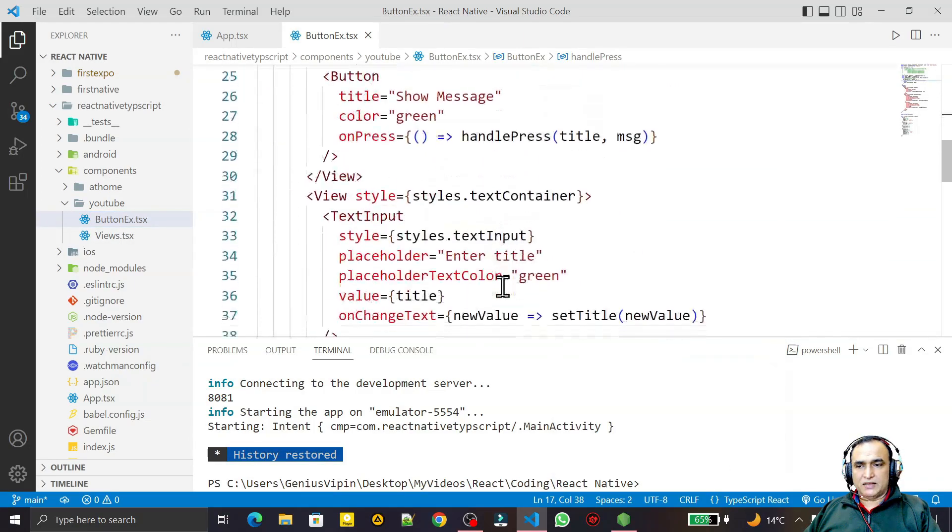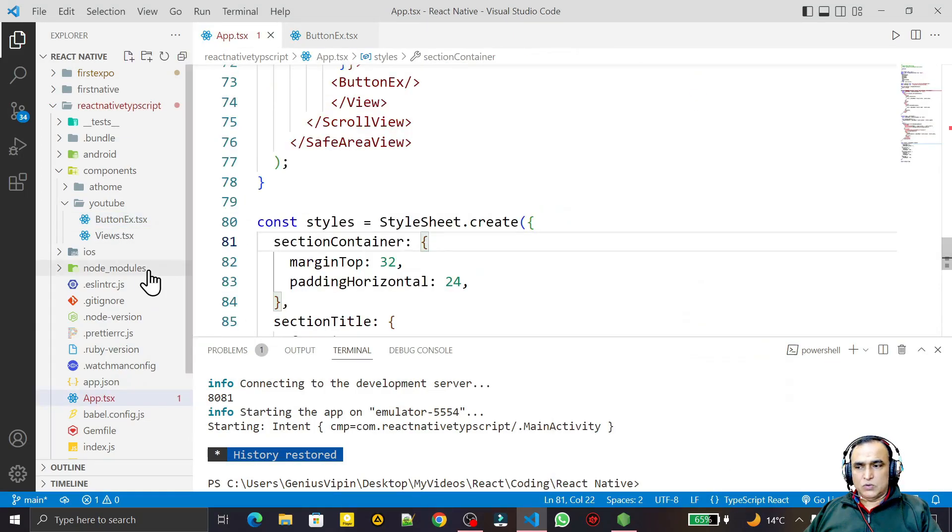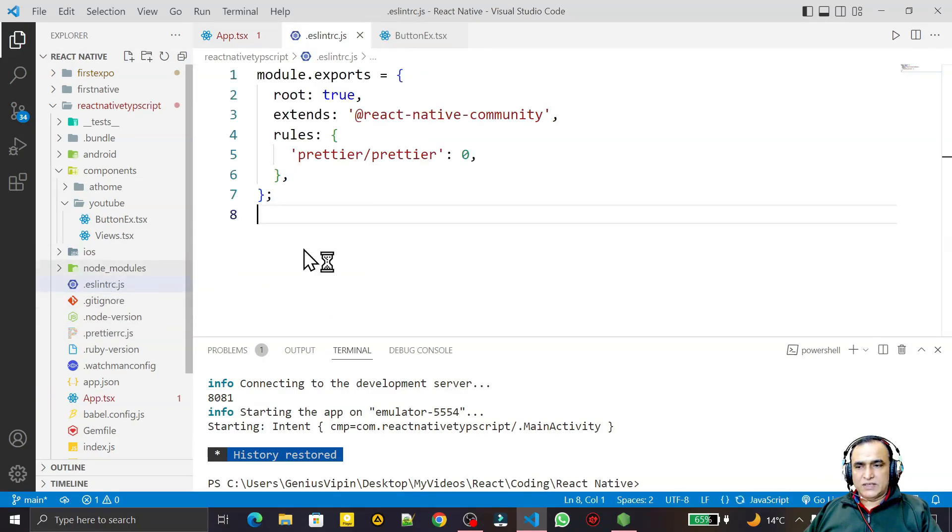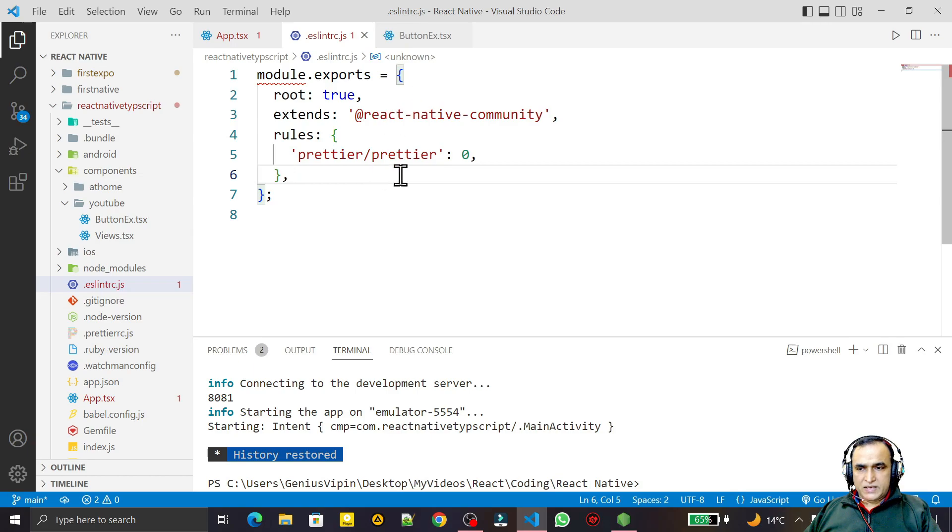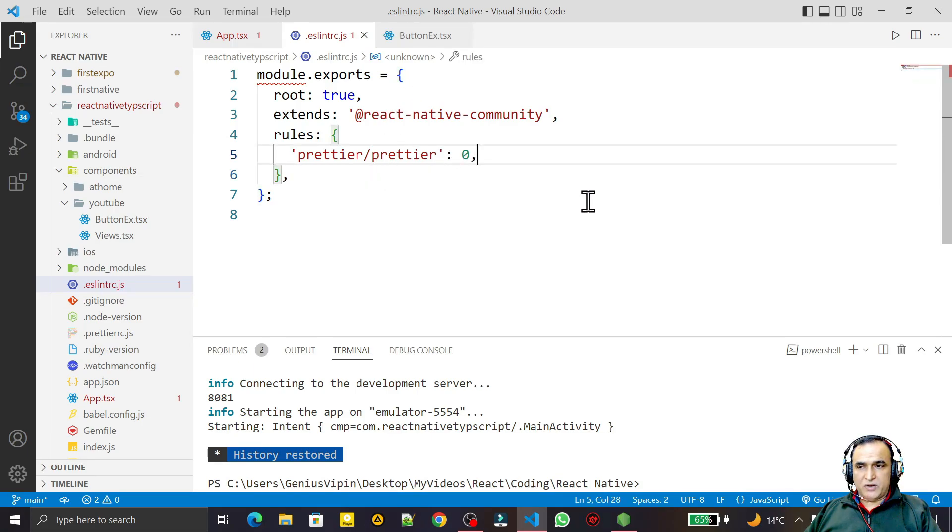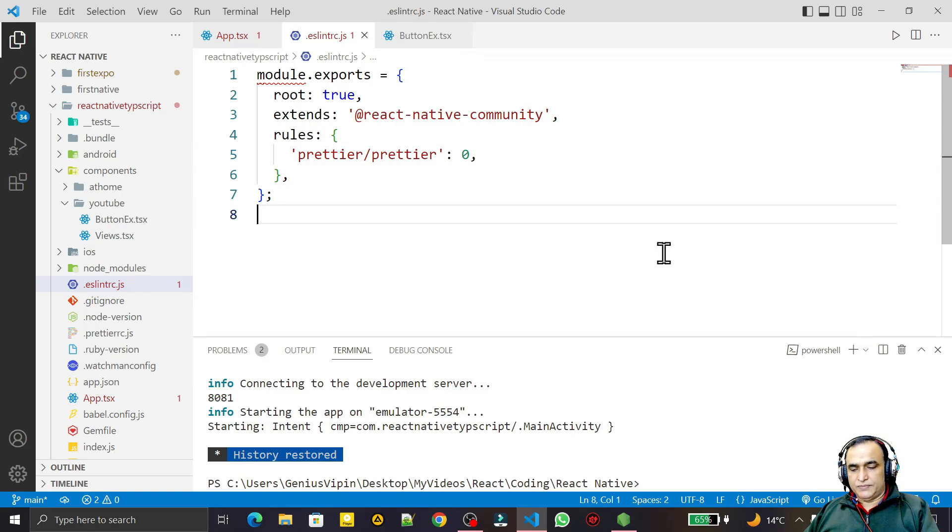So how to remove this error once again? See that just you have to put this rules prettier slash prettier in single quote equal to 0. That you have to put and all the problems will be gone. If you like it please do subscribe. Thank you for watching this video.